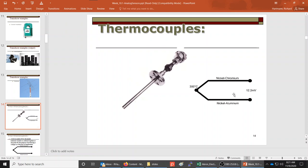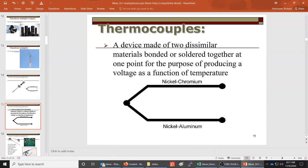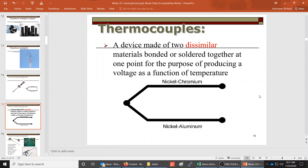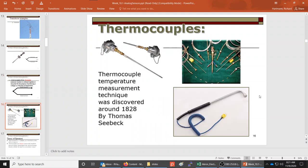Thermocouples are transducers used to measure temperature. They are made from two dissimilar types of materials bonded or soldered together at one point. Here are various pictures of thermocouples designed for industrial use — they typically have a stainless steel cover to protect them from corrosion.